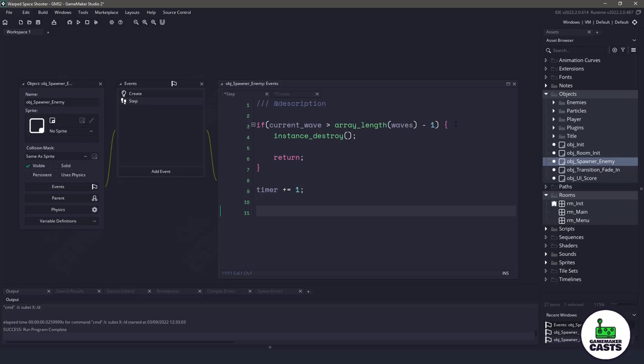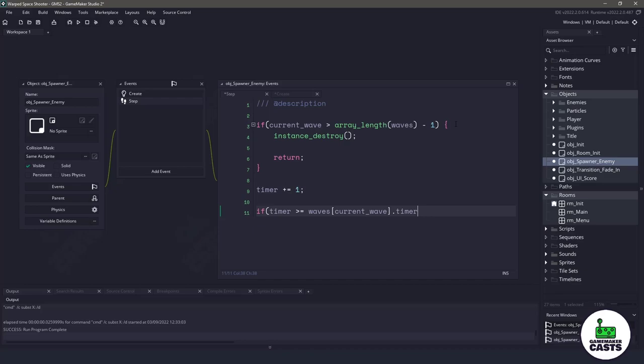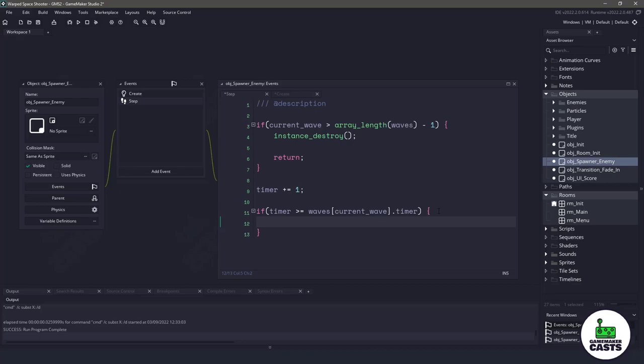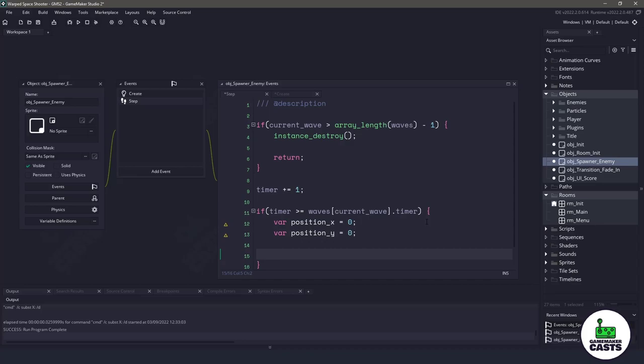Once our timer is increased, we can check the current wave that we're on. We could say if our timer is bigger or equal to waves, and then we wanna pass in our current underscore wave, so that's the wave that we're on dot timer. This is referring to our array. This is referring to the element in the array, which is normally gonna be zero to start off, and then this is the actual variable of our data structures. If this timer is bigger or equal to whatever timer we set that to, then we know that we are going to have to spawn the enemies on the screen. So before we actually instantiate the objects, let's start out with some of the positions. We need a position X and Y, which is gonna keep track of where we are in our spawner.